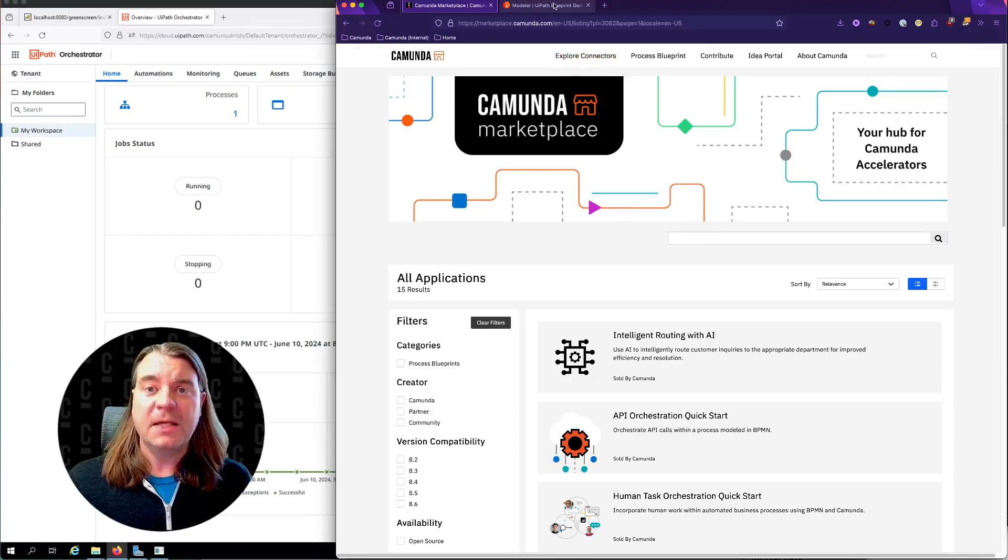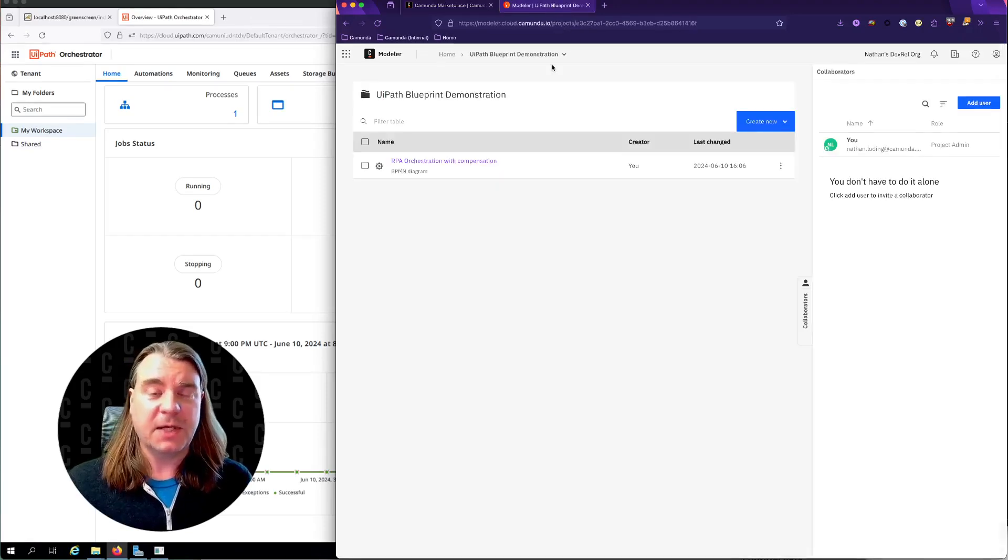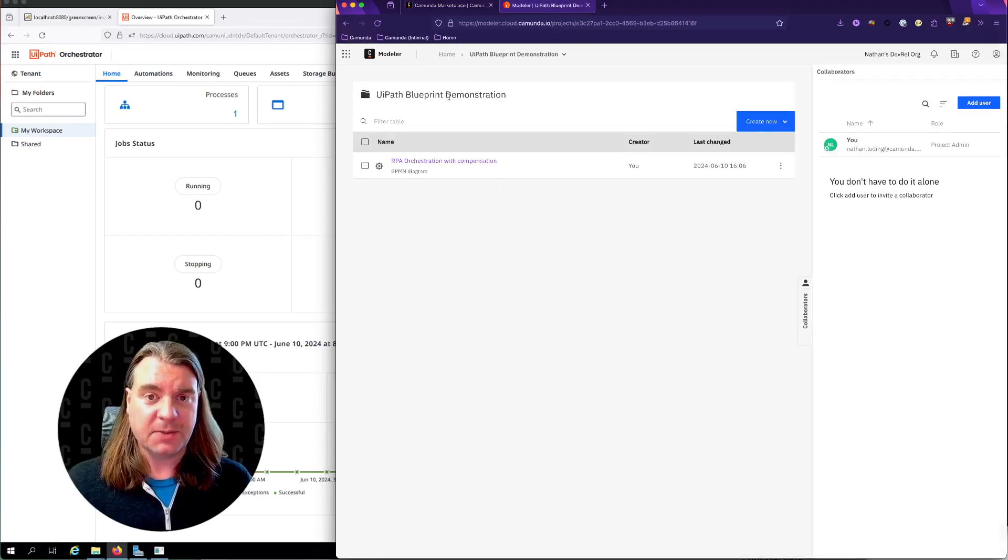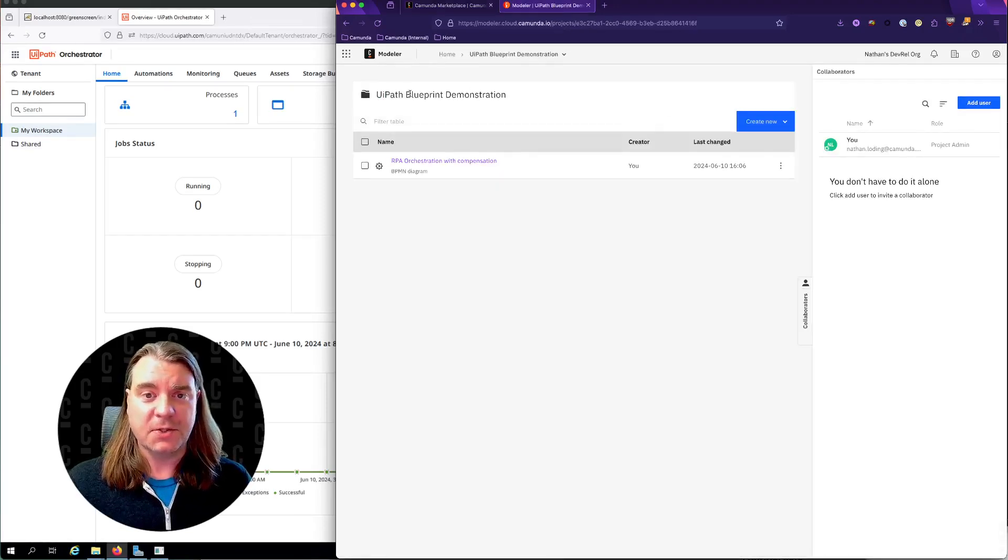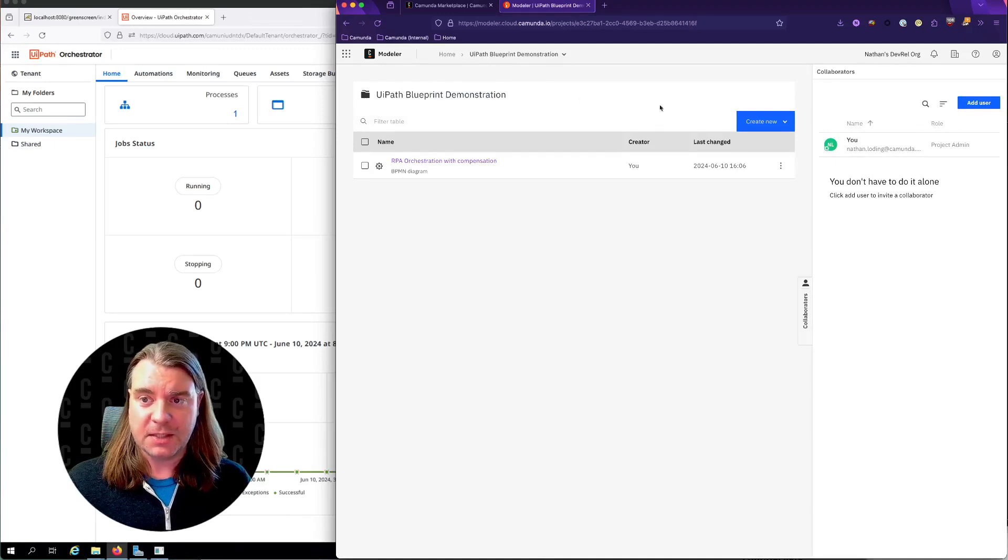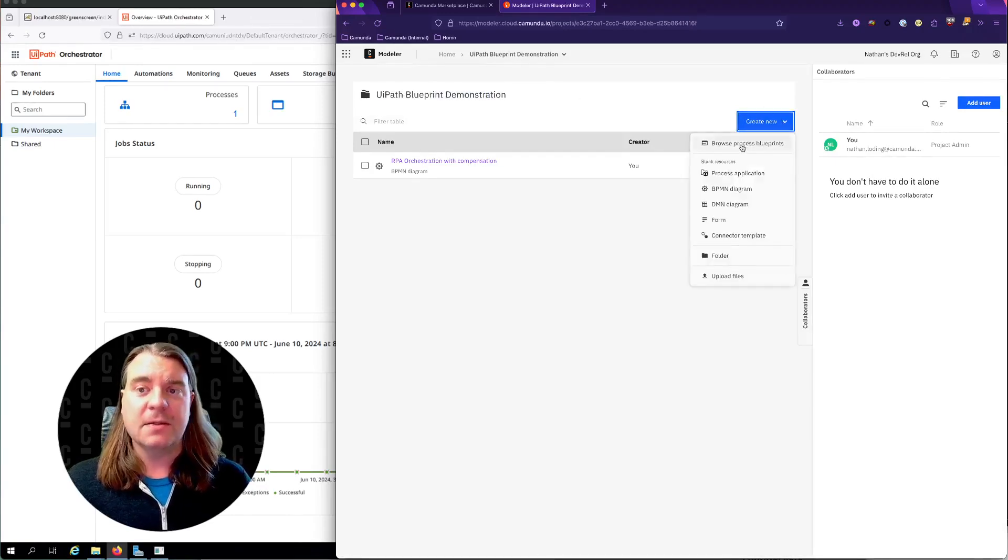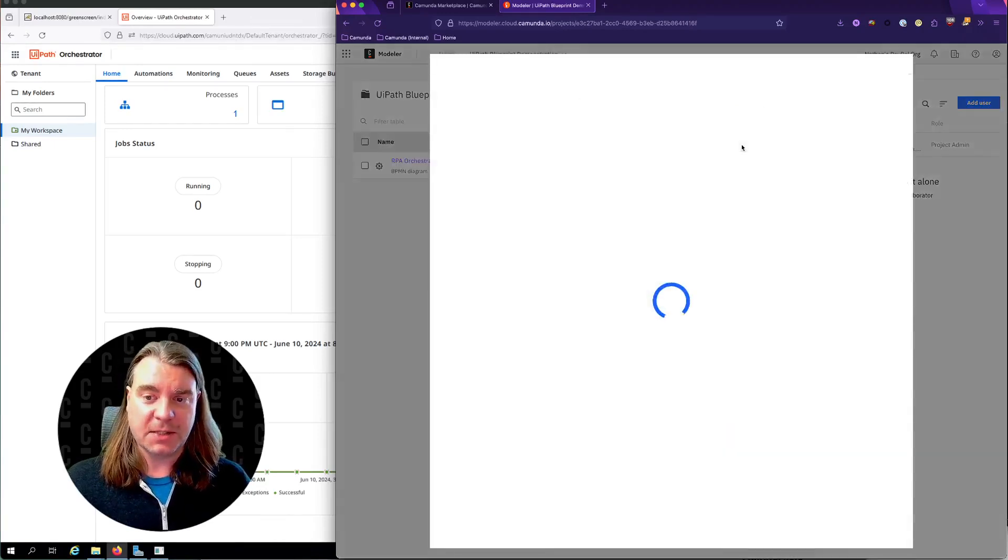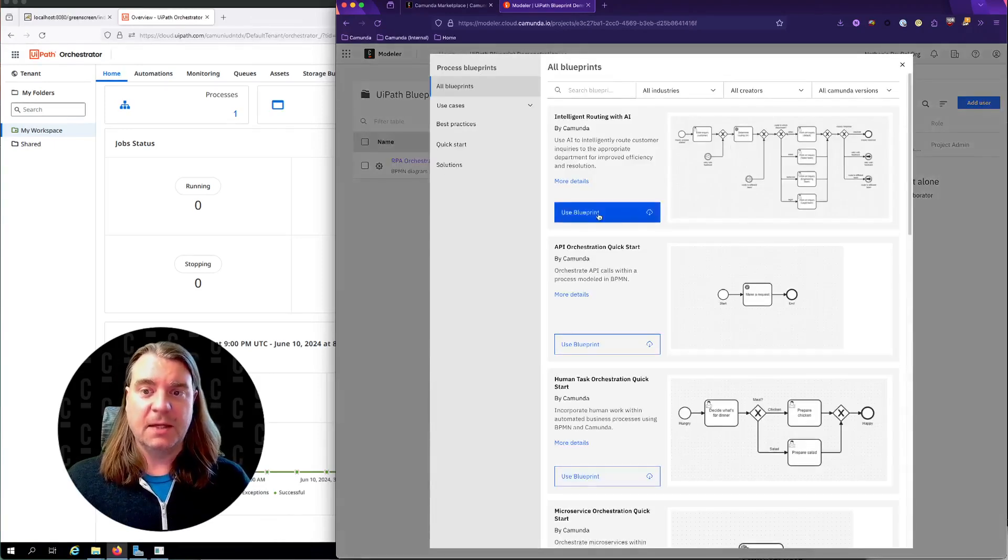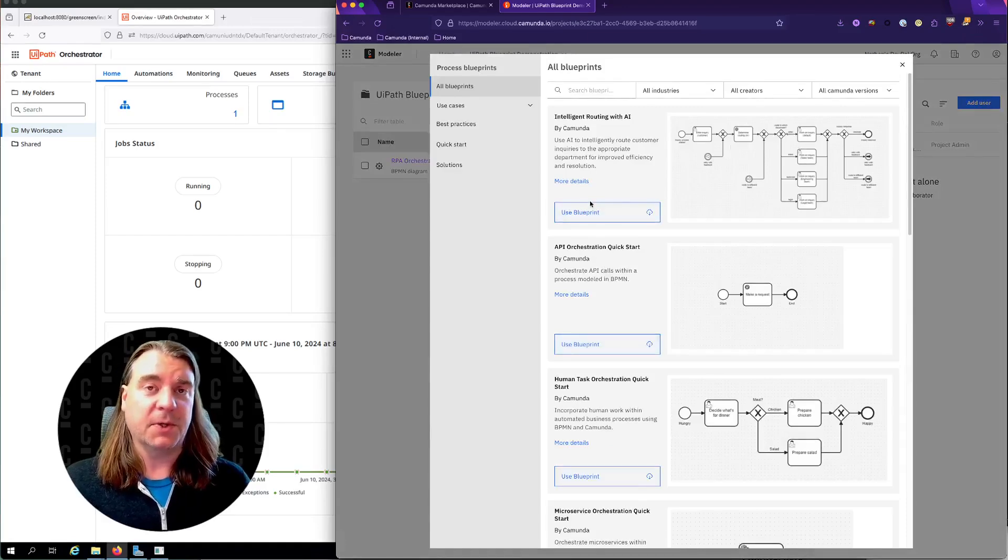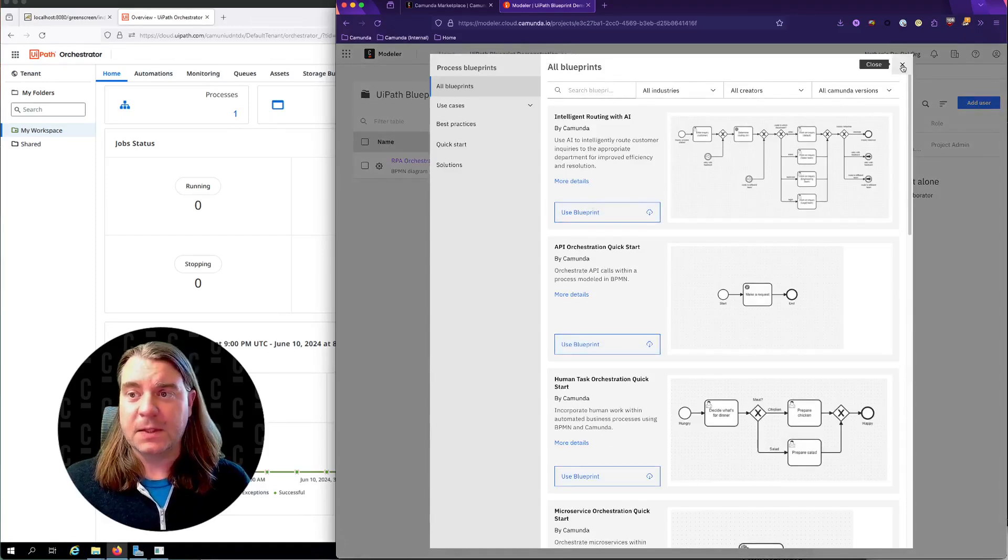The easiest and quickest way to get started with a process blueprint in WebModeler is to open a new project, click the Create New button, select Browse Process Blueprints, and select the blueprint that you want to work with.